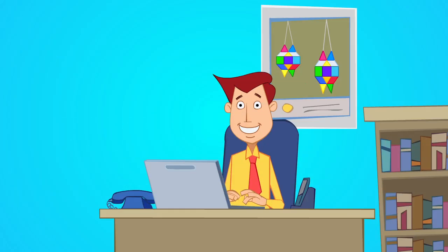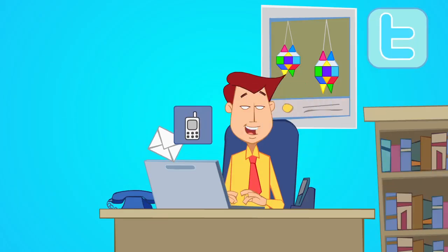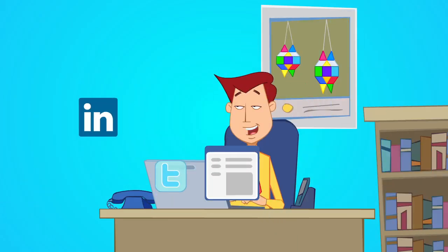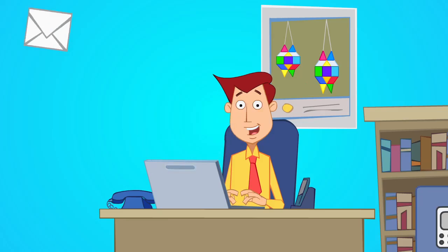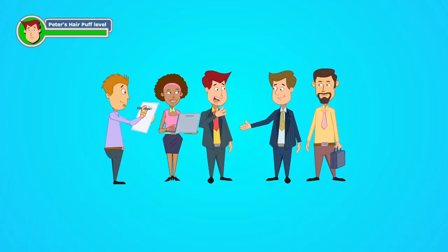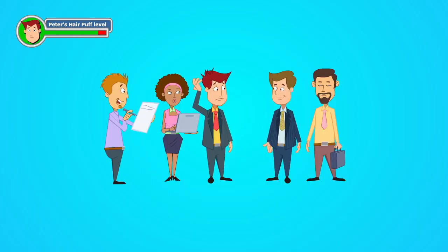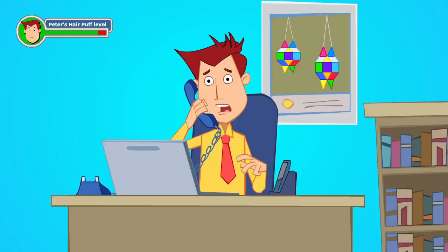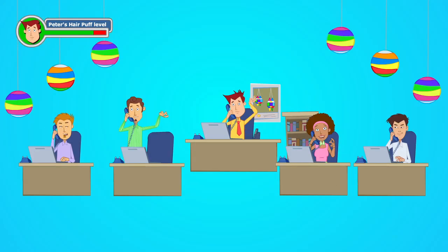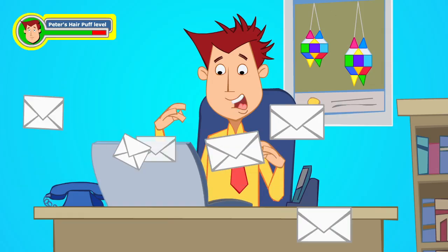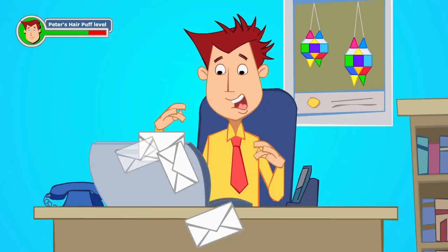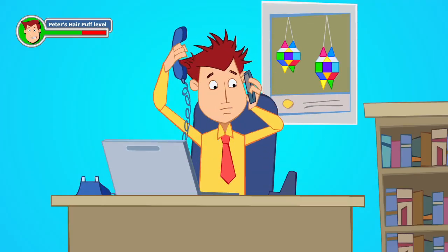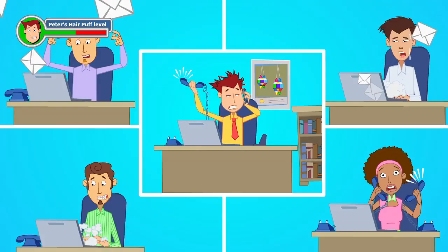And for his growing business, Peter gets leads from a lot of different sources. There are the meetings, the phone calls, the emails, more calls and more follow-ups.